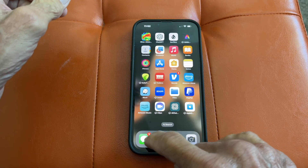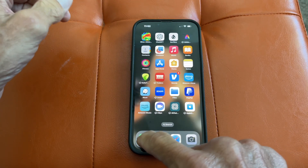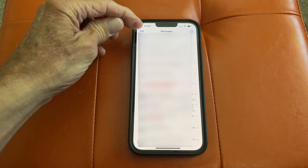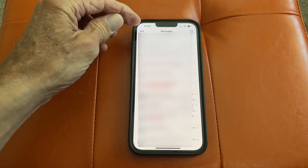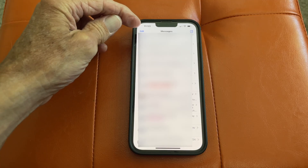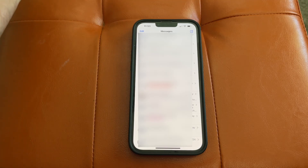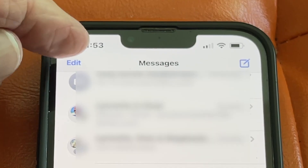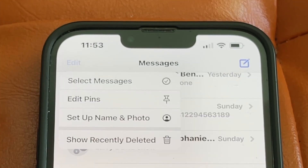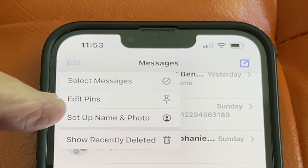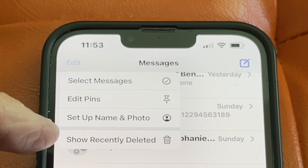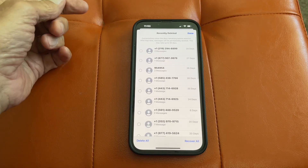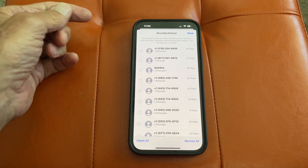I'm going to show you how to recover a deleted text message and how to delete all of your deleted text messages. Simply go up to Edit and tap on it. It's going to give you a drop-down box. In that box you'll see 'Show Recently Deleted.' Touch that and there's all of your recently deleted messages.